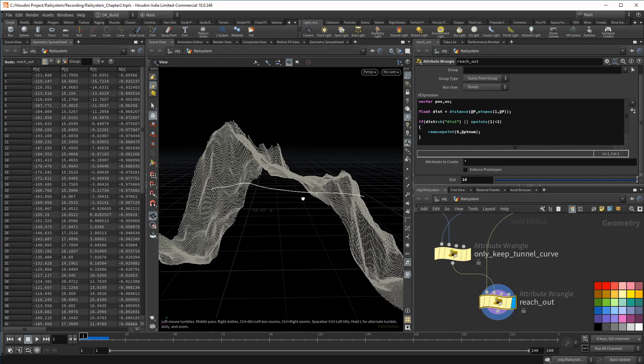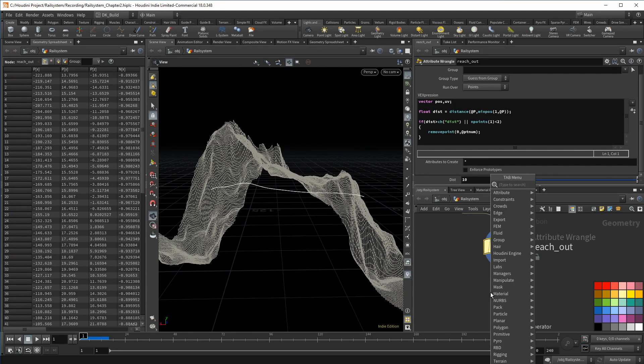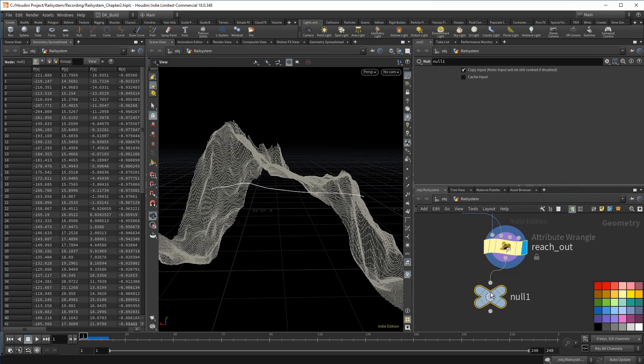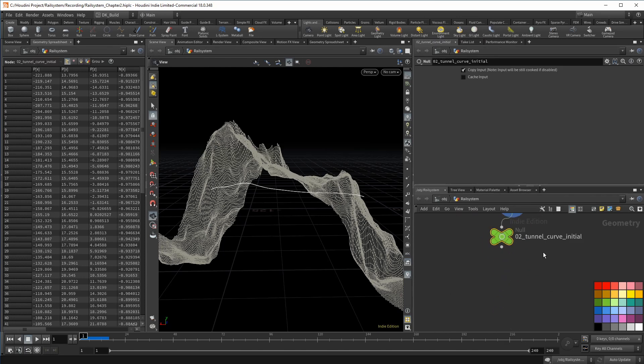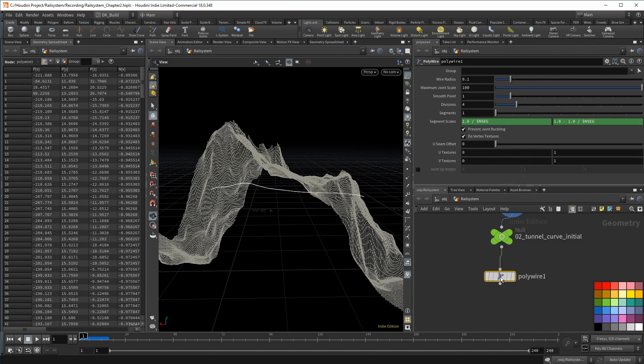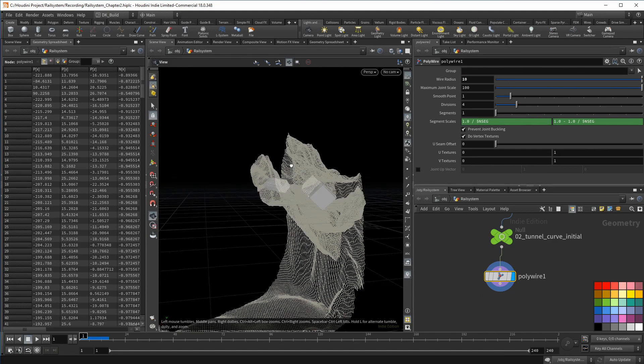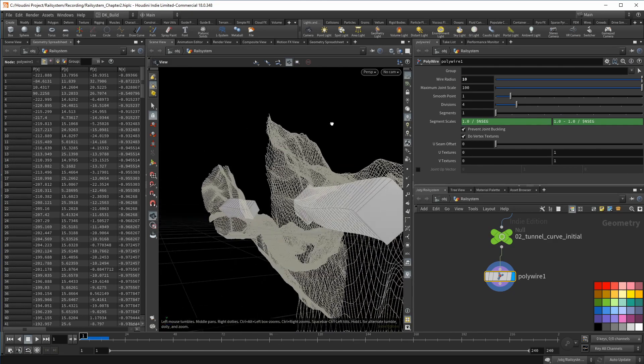We may need this curve later, so throw down an output null. This is the tunnel curve initial. Now I can create the blocking geometry. We can use a simple poly wire node for this. For the radius, we are going to need something big.